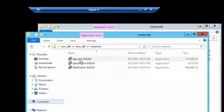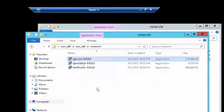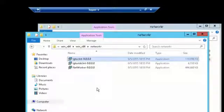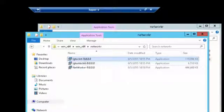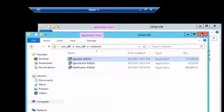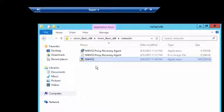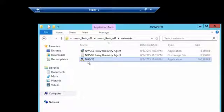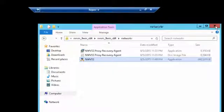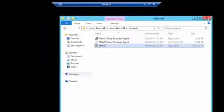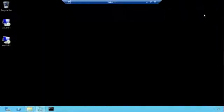We've already gone ahead and installed the Networker client package, which is this binary right here, the LGTO client. We have also already installed the Networker module for Microsoft client. That's the NWVSS package here. So we've just done a standard installation of those, and that's it.